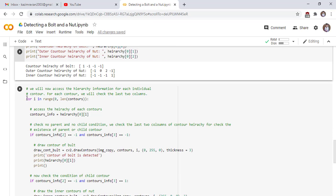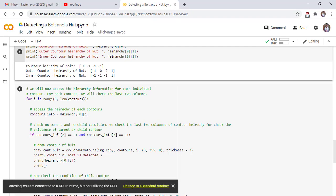Now we will see how to access the hierarchy information for each individual contour. For each contour, we will check the last two columns, because the last two columns represent the child and parent interrelationship of contours. For i in range zero to length of contours, we iterate over the number of contours and access the hierarchy of each contour using hierarchy[0][i]. We check the no-parent and no-child condition by verifying that the last two columns are minus one.